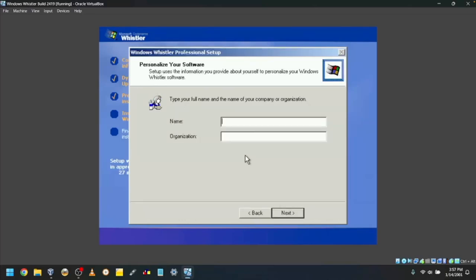Type your name, and if you want, your organization. I'll make my name TOWF and my organization TOWF Co.